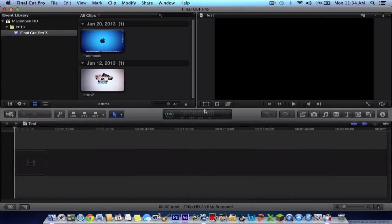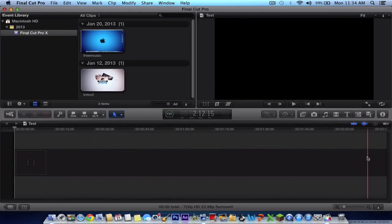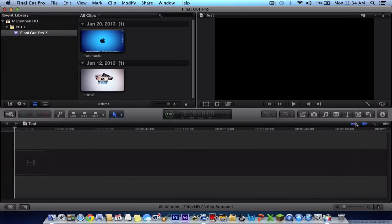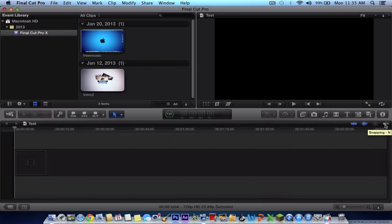And here you have your hours, minutes, seconds, and frames. Each frame is important if you're a video editor or editing a clip or something. Here you will have your turn on and video skimming, your audio and video skimming. Here you have your solo select items, your snapping.